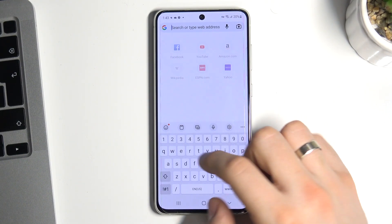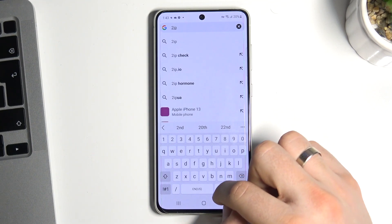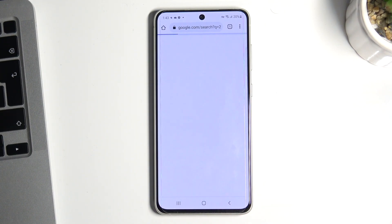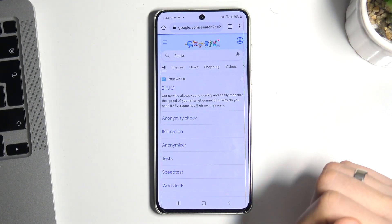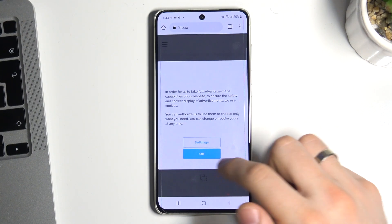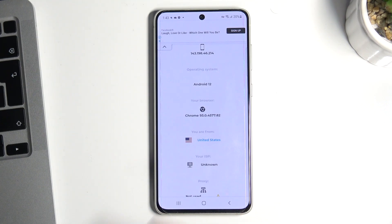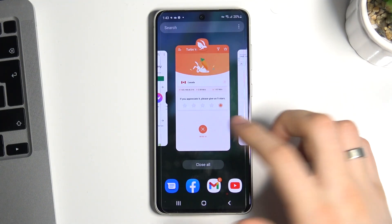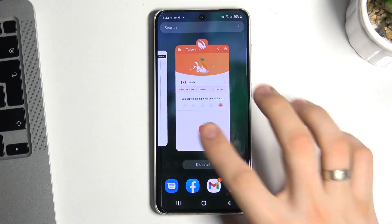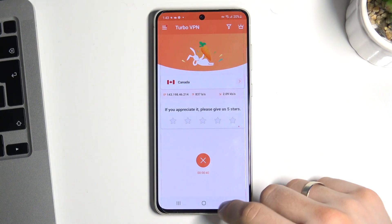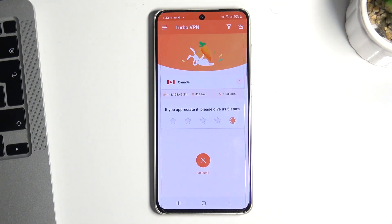Here we can go to IP.io and now we can see that we are in the United States. We should be in Canada but we are in the United States — okay, but it works, maybe just not so properly. Thank you for watching, subscribe to our channel, like this video, and see you soon, goodbye.